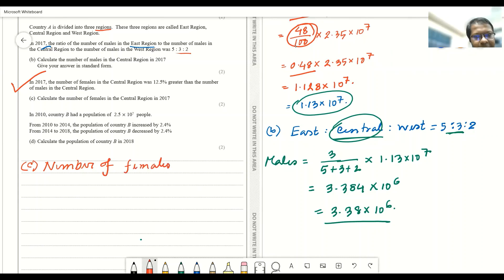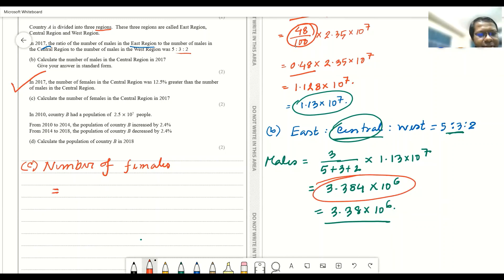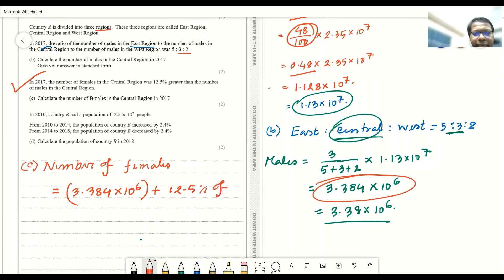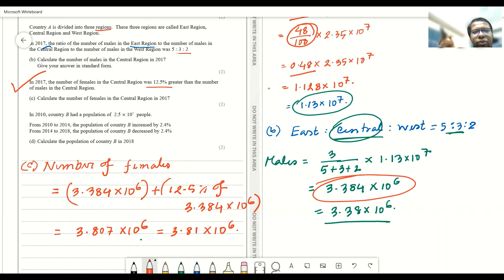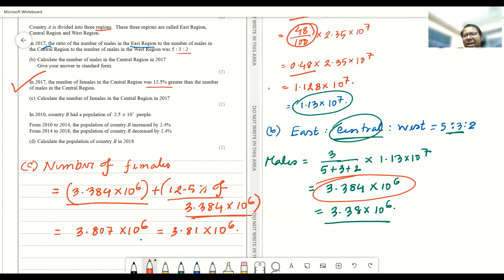For better accuracy, we use more digits: the number of females equals 3.384 × 10⁶ plus 12.5% of 3.384 × 10⁶. The number of males is 3.384 × 10⁶, and 12.5% greater than that means we add 12.5% of the same value to the main value. This gives 3.807 × 10⁶, which in three significant figures is 3.81 × 10⁶.